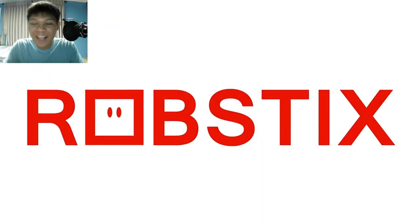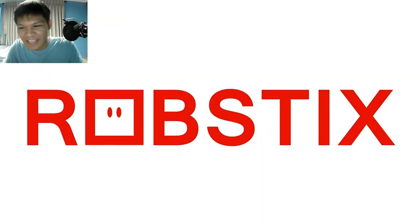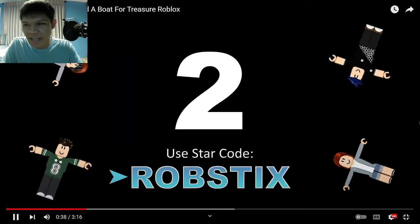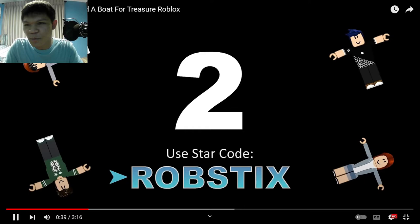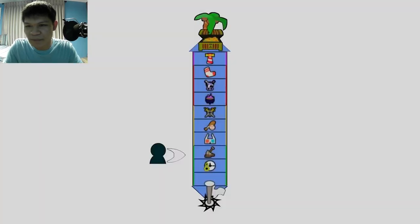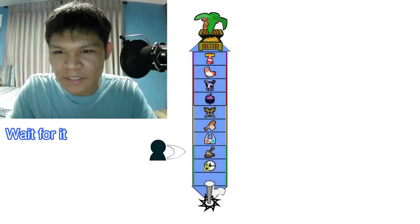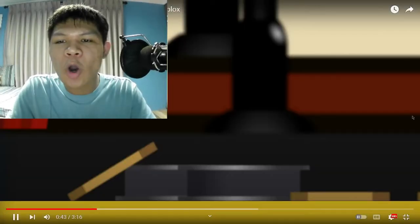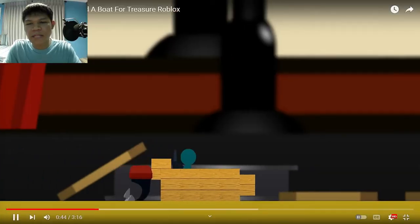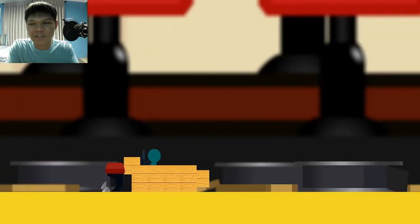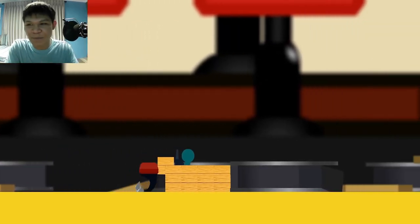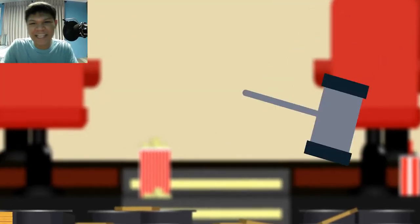What? Okay. I have 0% have no clue about Build a Boat for Treasure. Oh! We have to build a boat to find the treasure. That actually makes perfect sense.